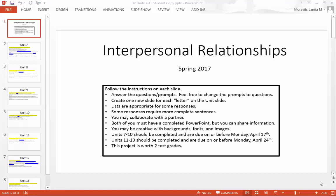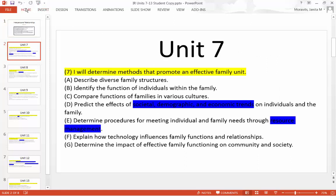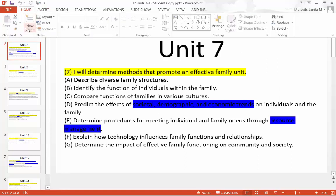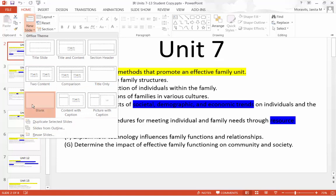I sent you the PowerPoint for you guys to work on your units 7 through 13. I did not do this very well, so I want to redo this with you. I want to fix this because I don't like the way it turned out — I think it's a little confusing. So what we're going to do is go to this slide right here and put a new slide underneath it.